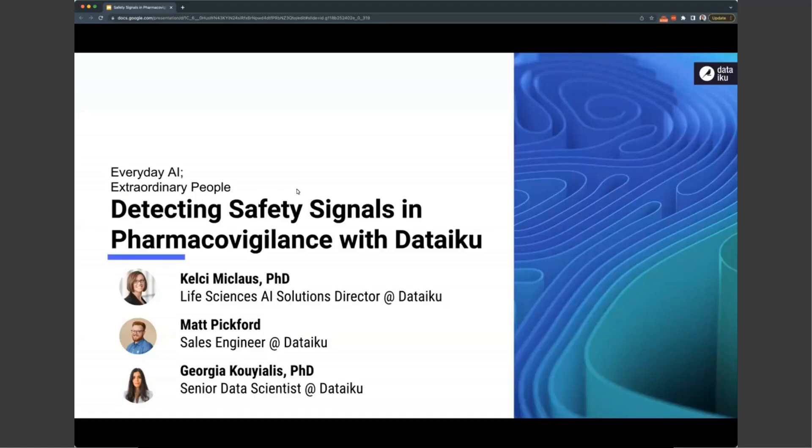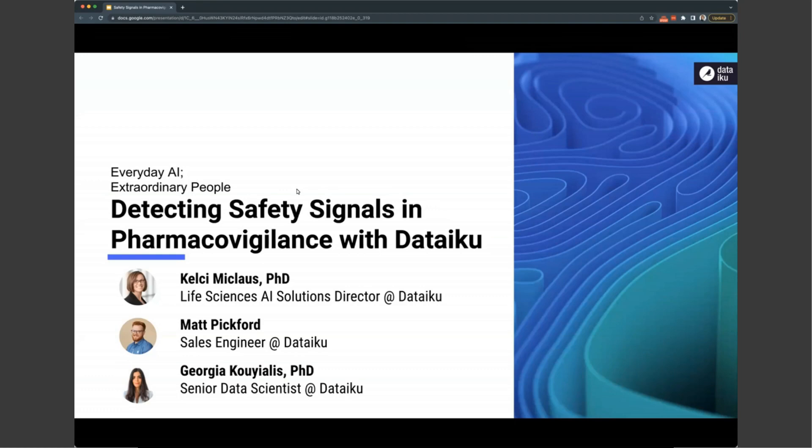Welcome everybody to our webinar today around detecting safety signals in pharmacovigilance data with Dataiku. A few housekeeping notes before we get started. The session is being recorded and will be available on the BrightTalk platform shortly after this recording. Please use the Q&A chat at any time to ask questions, and we will answer these in a Q&A discussion at the end of the session.